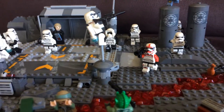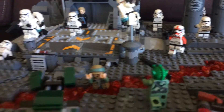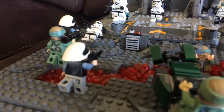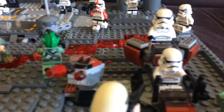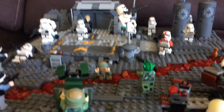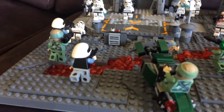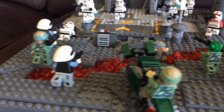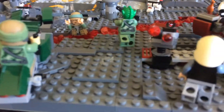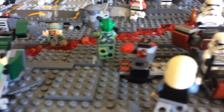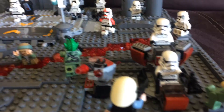Of course the minifigures are all updated, not old, except for those rebel soldiers. That's the MOC — it has a lot of ground details as you can see.